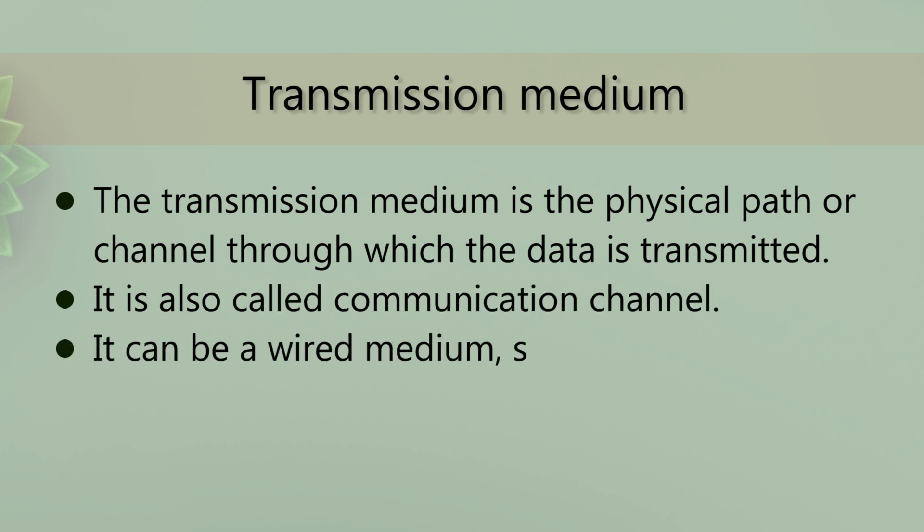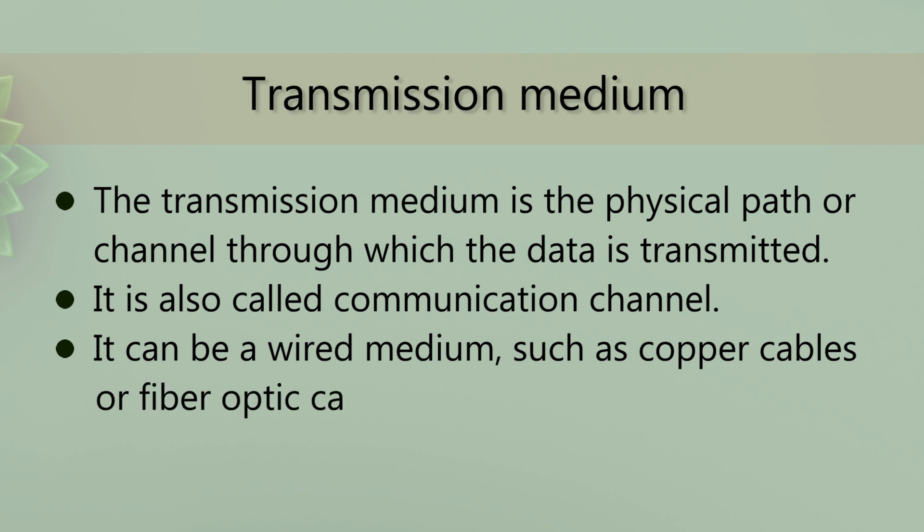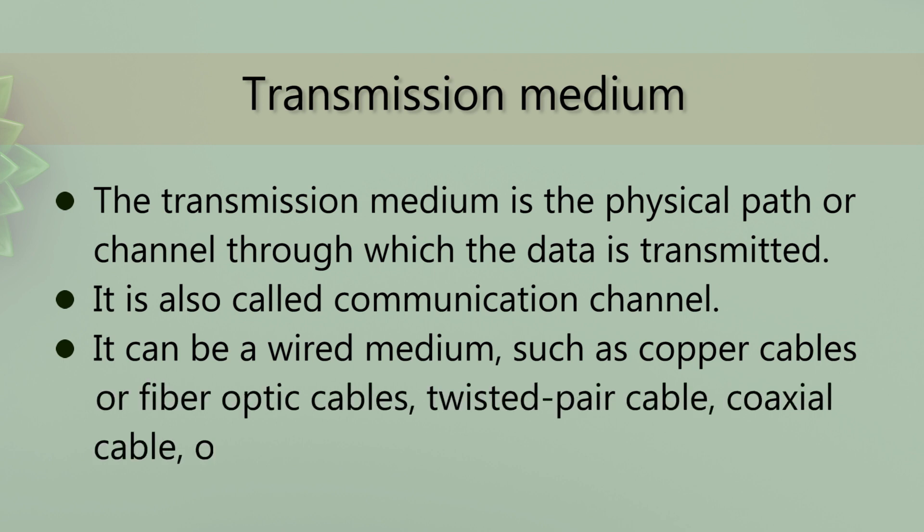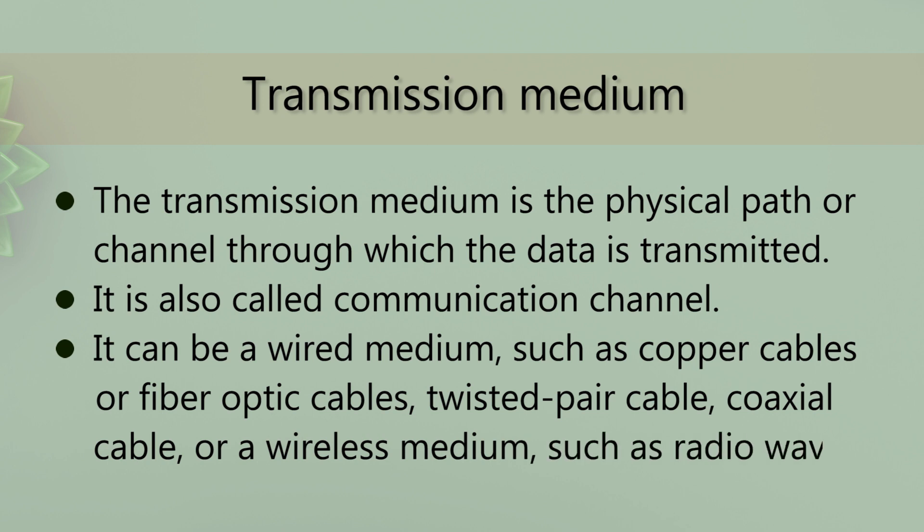It can be a wired medium, such as copper cables or fiber optic cables, twisted pair cable, coaxial cable, or a wireless medium, such as radio waves or infrared signals.